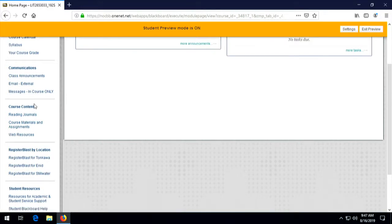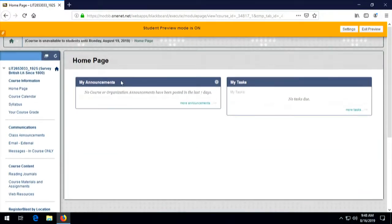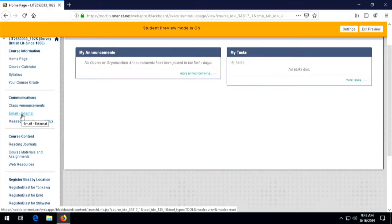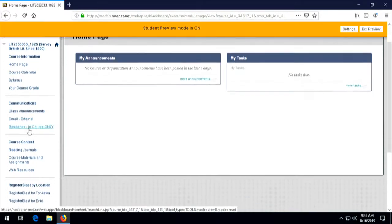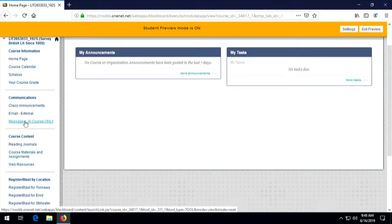I mentioned a little bit in the first welcome video about communications and email. There are class announcements up here. I want to point out two things. The external email — I don't use it and you shouldn't use it either. The internal, in-course-only email means that if you send me an email or I send you one, it's only within the Blackboard system. That's fine if you want to contact me that way. But if something is more immediate, you should use my office email, because I don't get notifications of Blackboard emails, but I do get notifications of emails to my office email. So there are really two email systems: my office email, listed on the syllabus, and the internal Blackboard email.